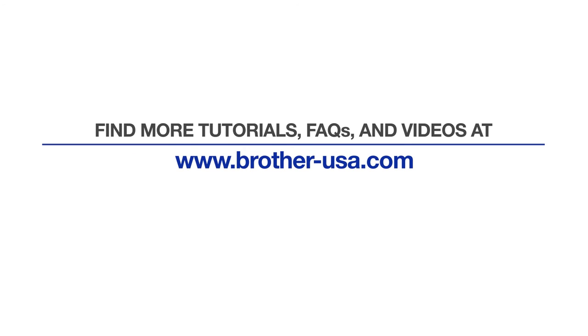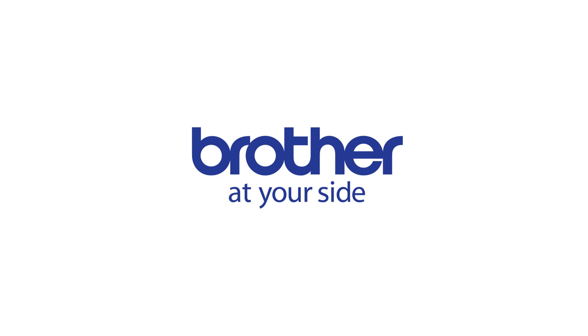For more tutorials, FAQs, and videos, visit us at www.brother-usa.com. Thank you for choosing Brother.